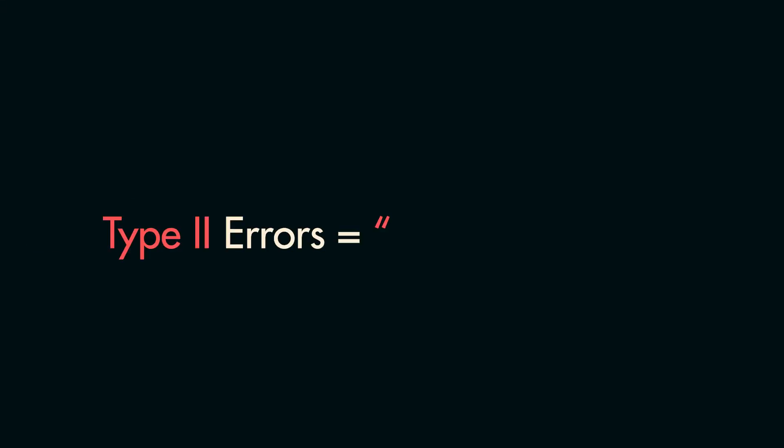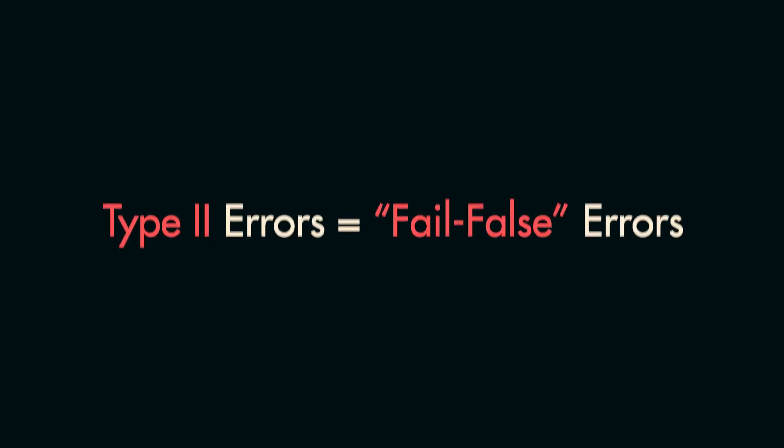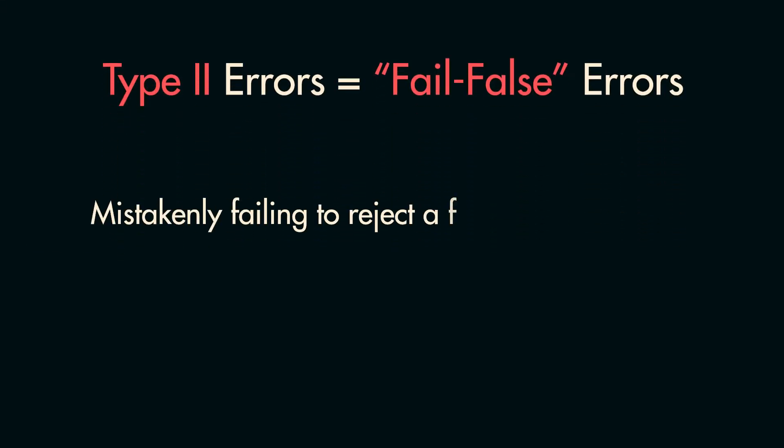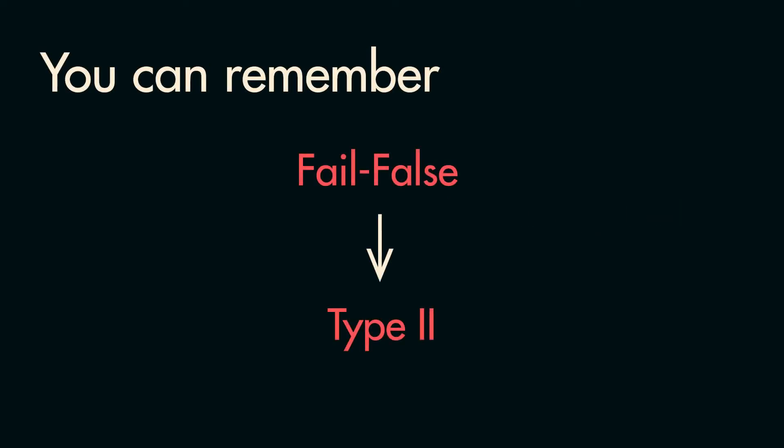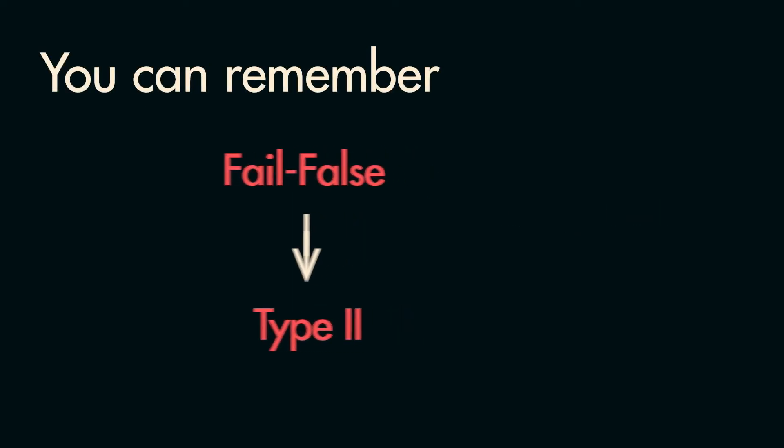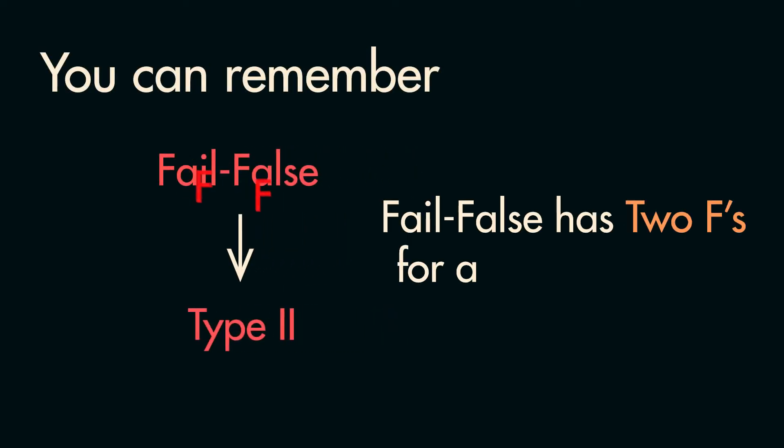I like to remember Type 2 errors as fail-false errors, because you fail to reject a false null hypothesis. You remember a fail-false error refers to a Type 2 error because it has two Fs to match a Type 2 error.